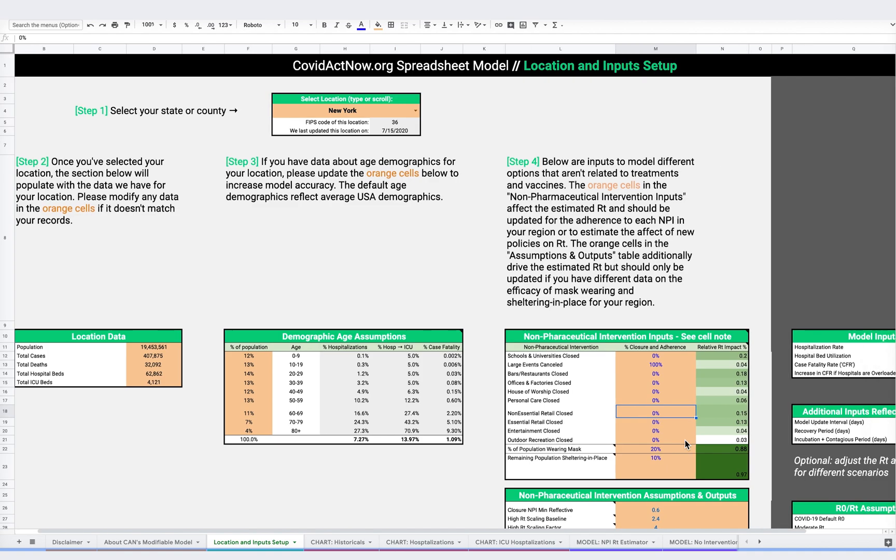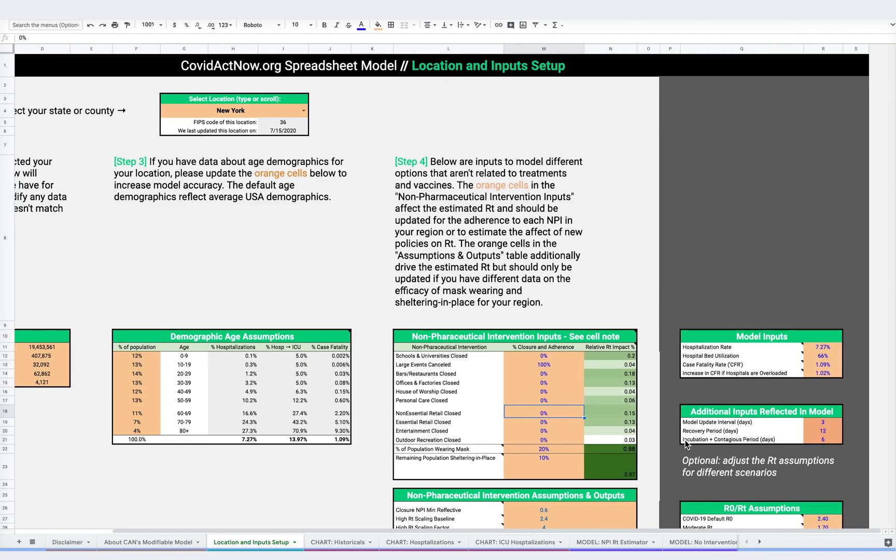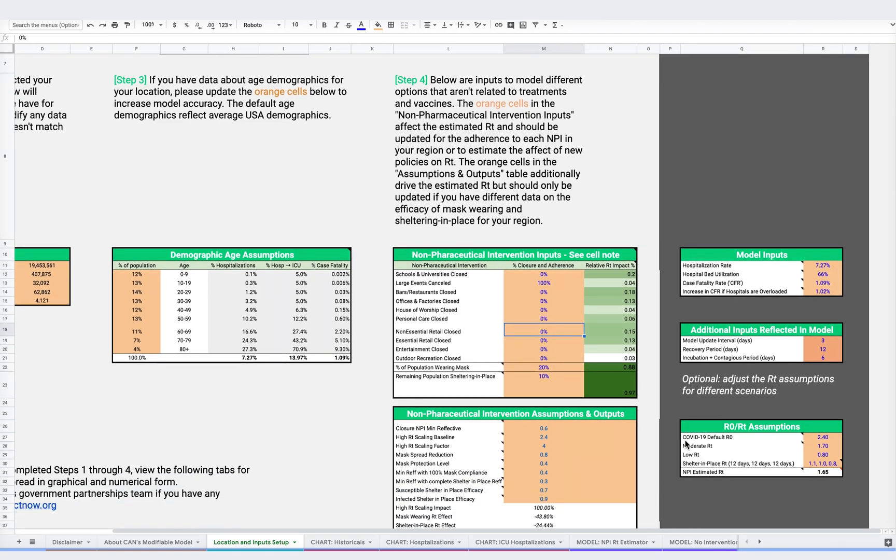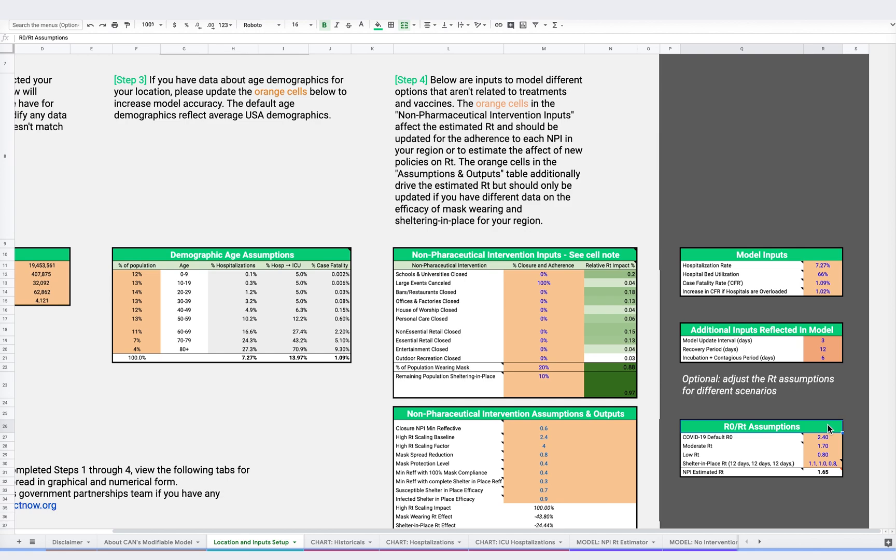Before jumping into it, let's define the two key metrics we're looking at here: R0, which is written with a capital R with a little zero next to it, and RT, also known as R-effective. Both represent the number of people that a single infected person goes on to infect in a specific area at a specific time.